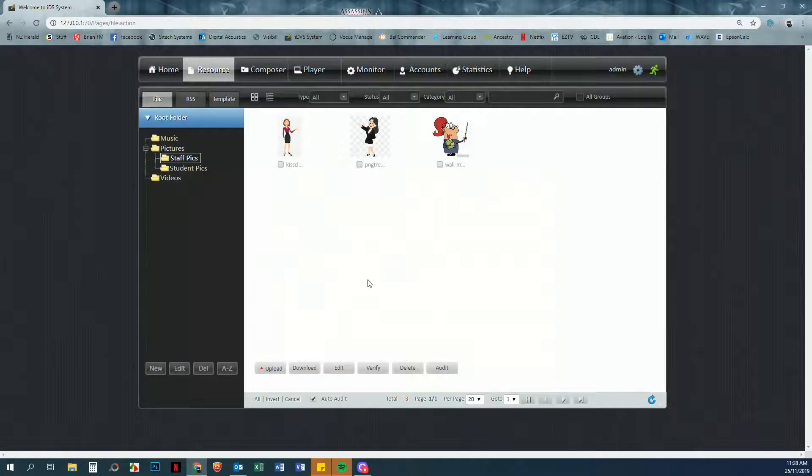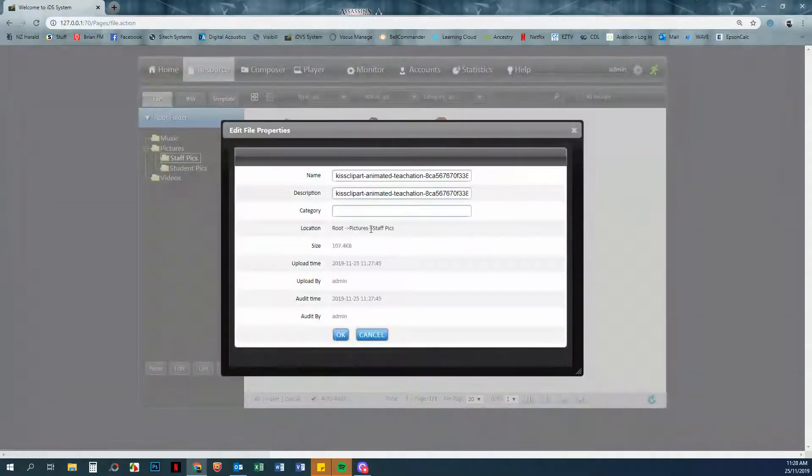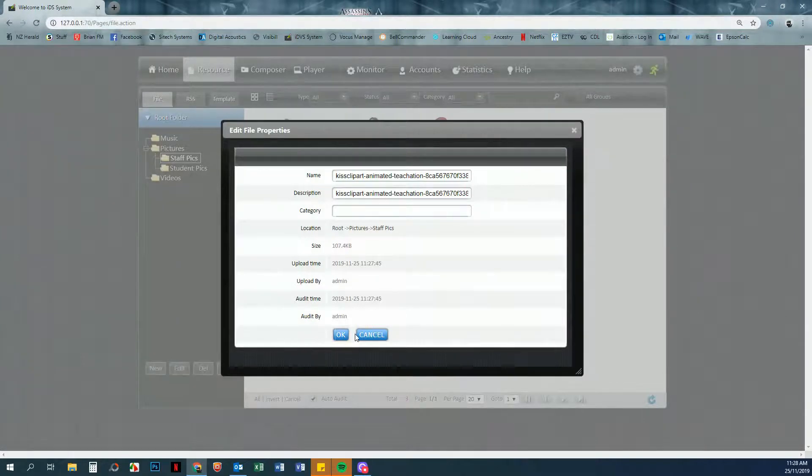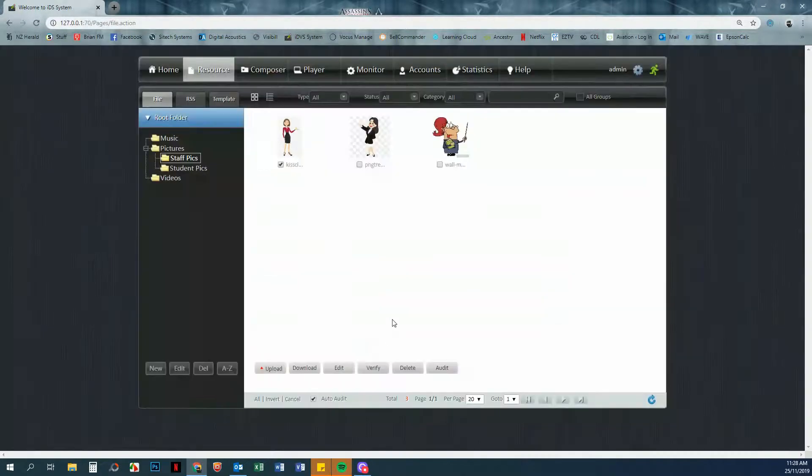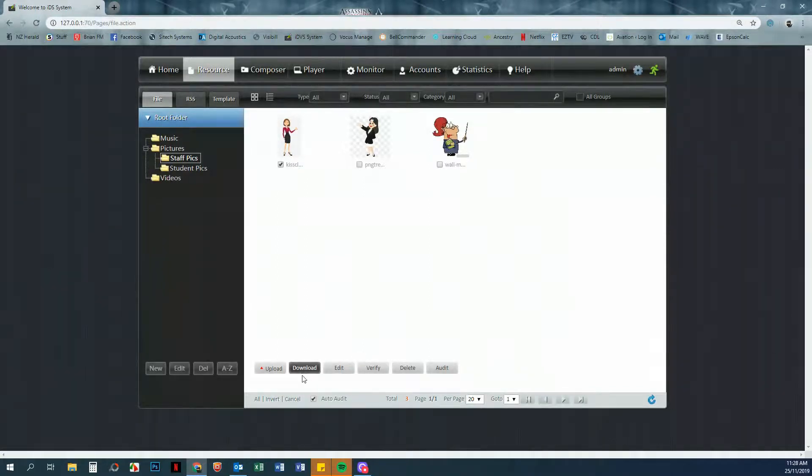And then you can start using them. You can edit these from here. If I highlight one with a tick, I can edit its name and its description and its category and location. You can also delete things, verify that they work with the software, or re-download them back to your computer.